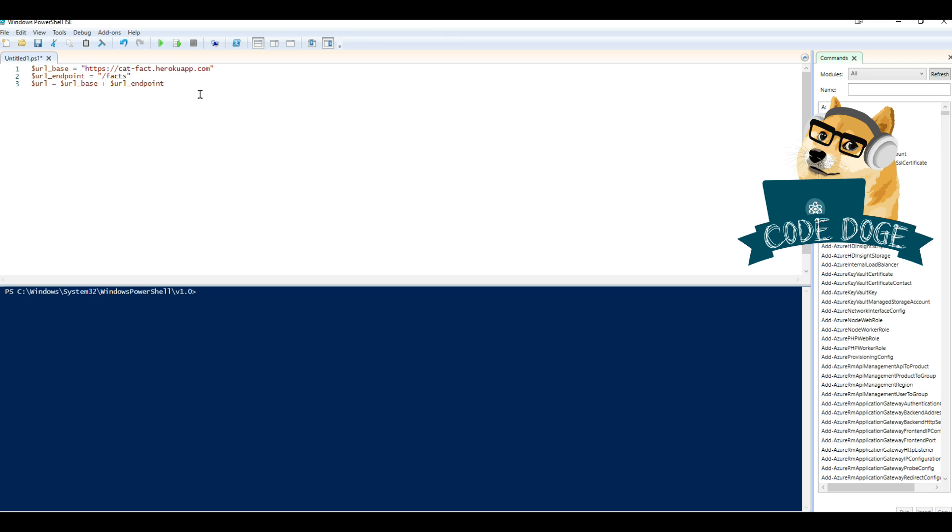The reason why we're doing it this way is so that we can easily change up the endpoints. In this example, we only have two endpoints, facts or users, but you could be using an API that might have 2,000 endpoints. And instead of having to give a new URL every time, why not just pass a new endpoint while keeping the same base? Obviously, you can modify it any way you see fit.